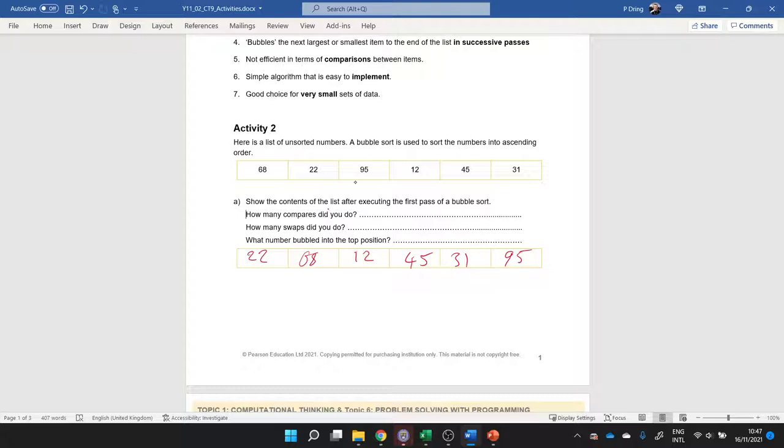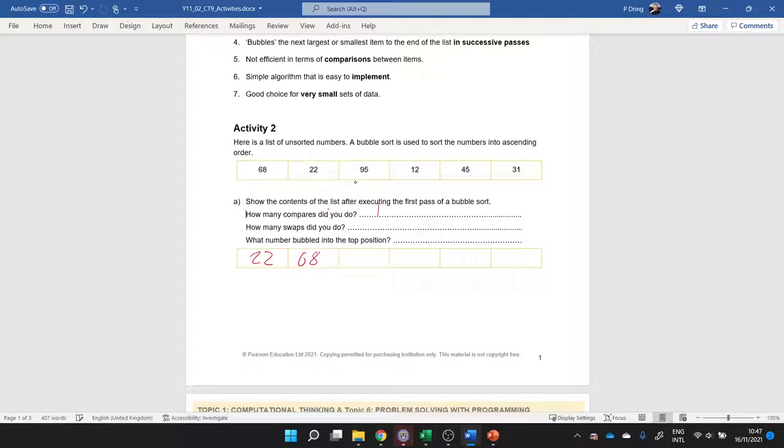How many compares did you have to do? Oh my goodness, I forgot to keep track. So let's go through again and keep a tally chart. So 68 and 22, that's one compare. The smallest one goes in first and then the next one in here. Then I will look at 68 and 95, that's another comparison. Which is the biggest? Well, 95, so I leave the 68 there.